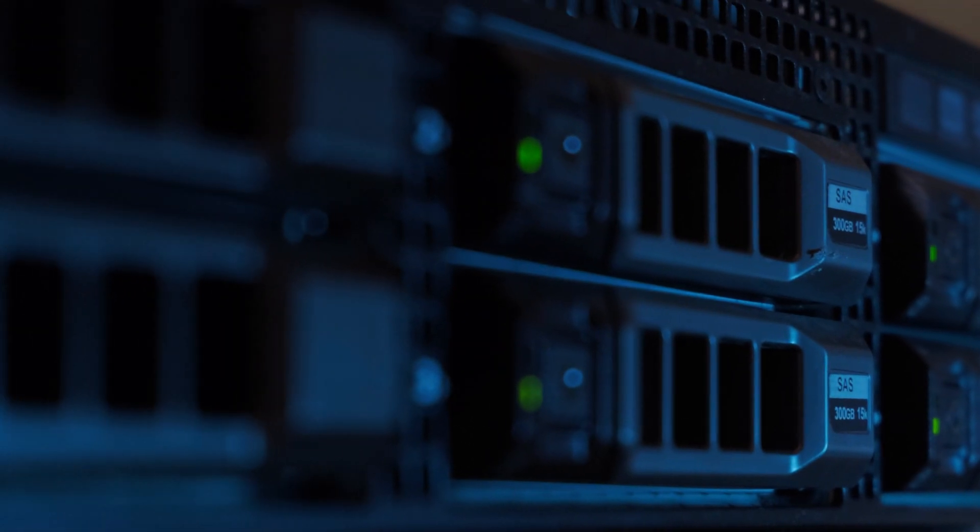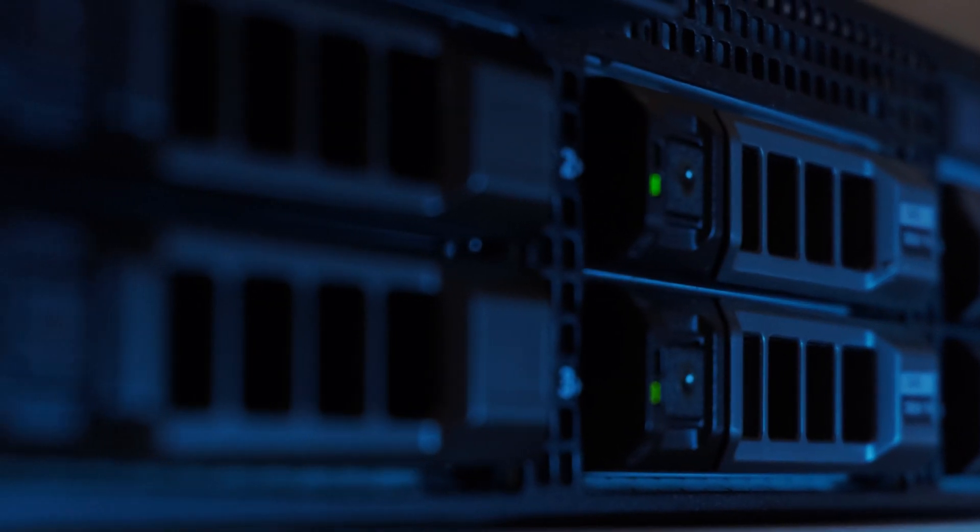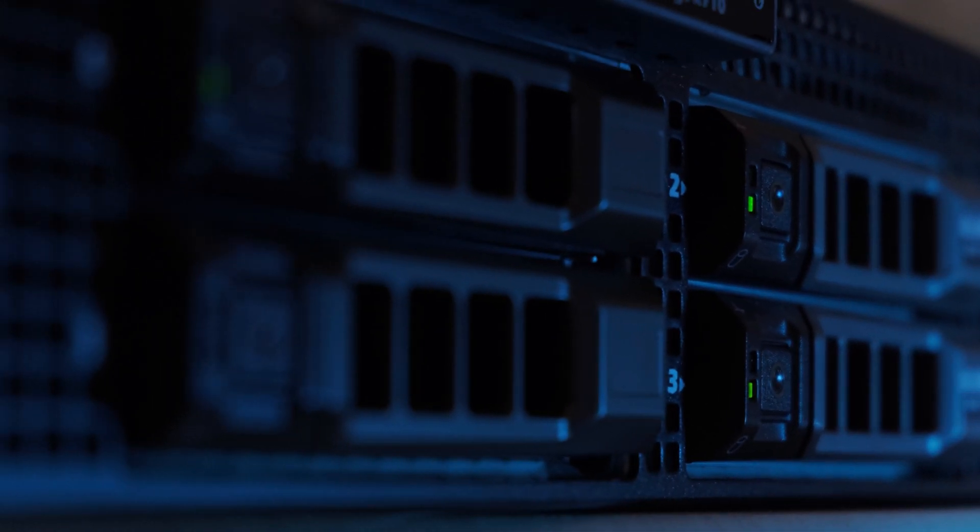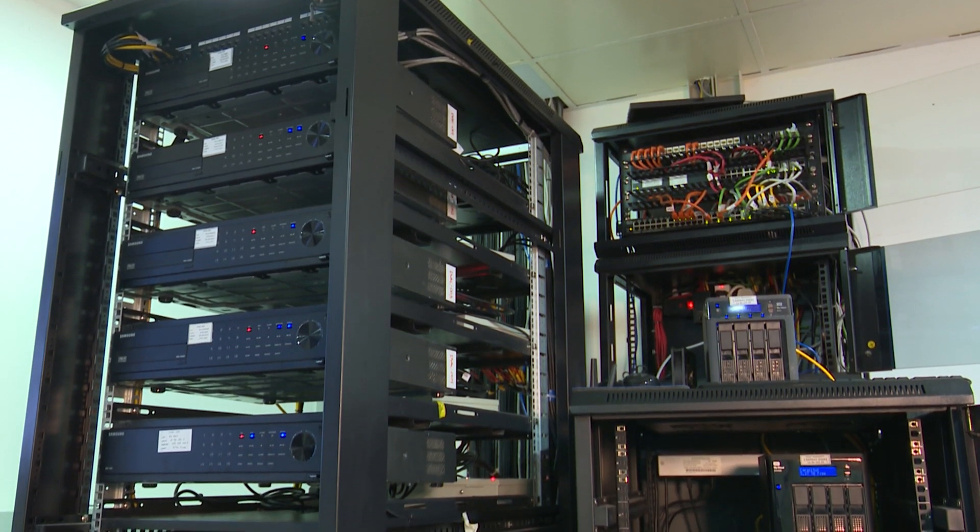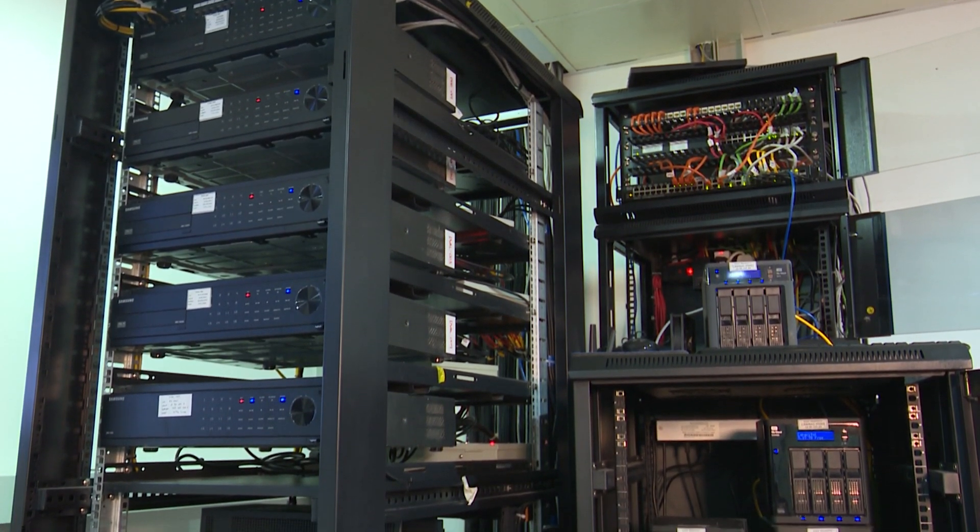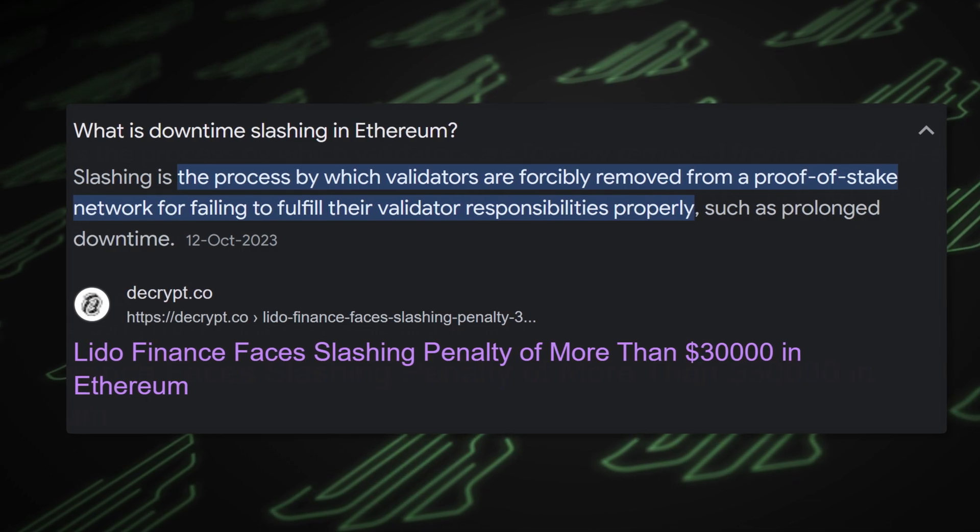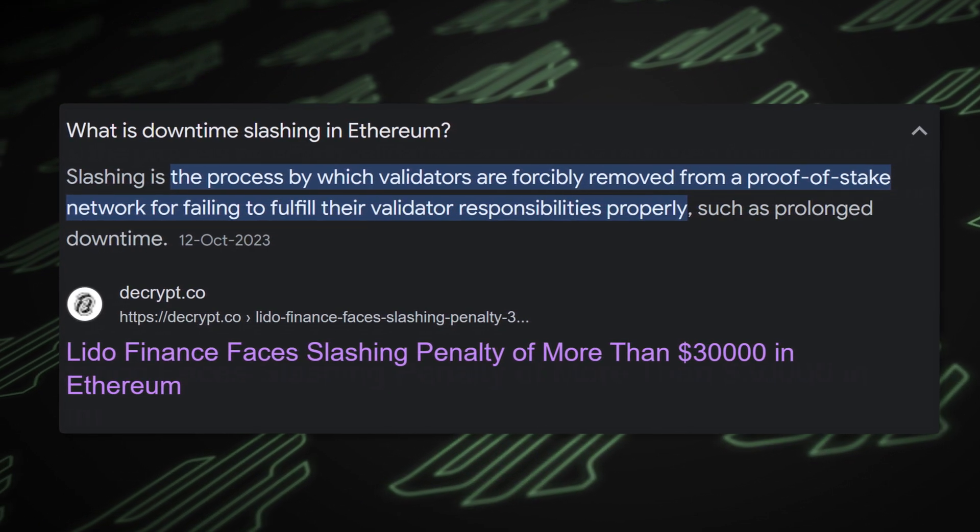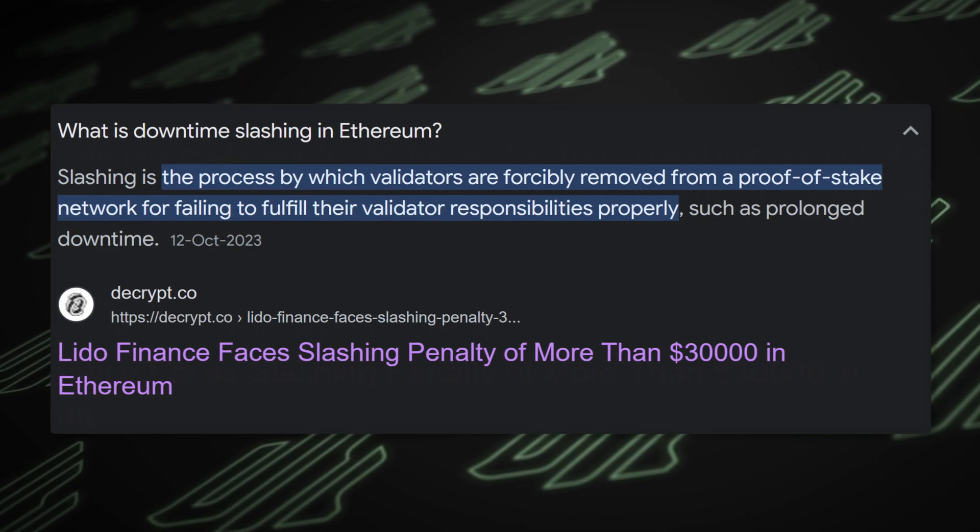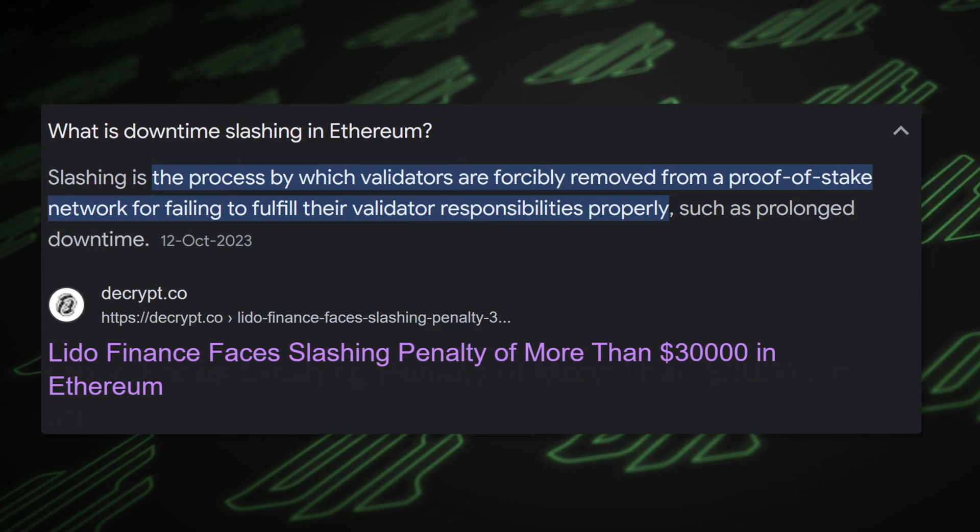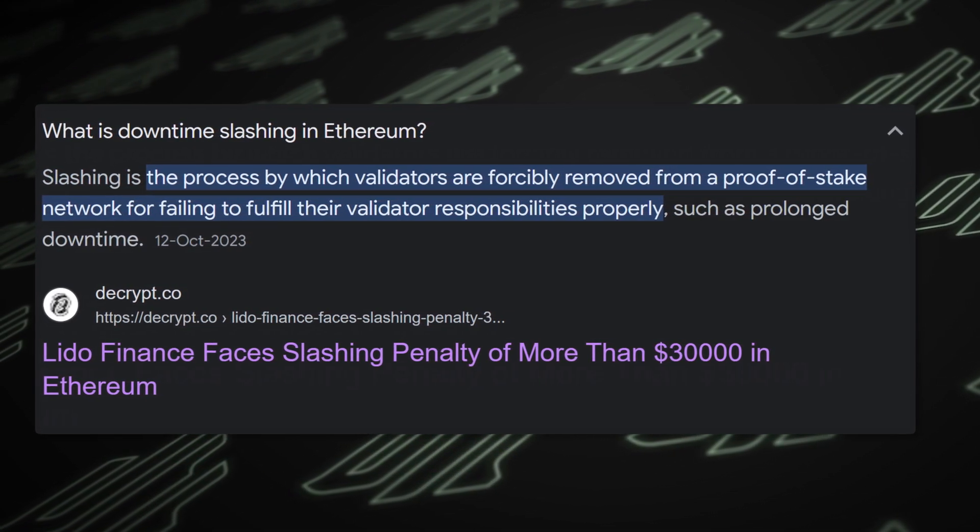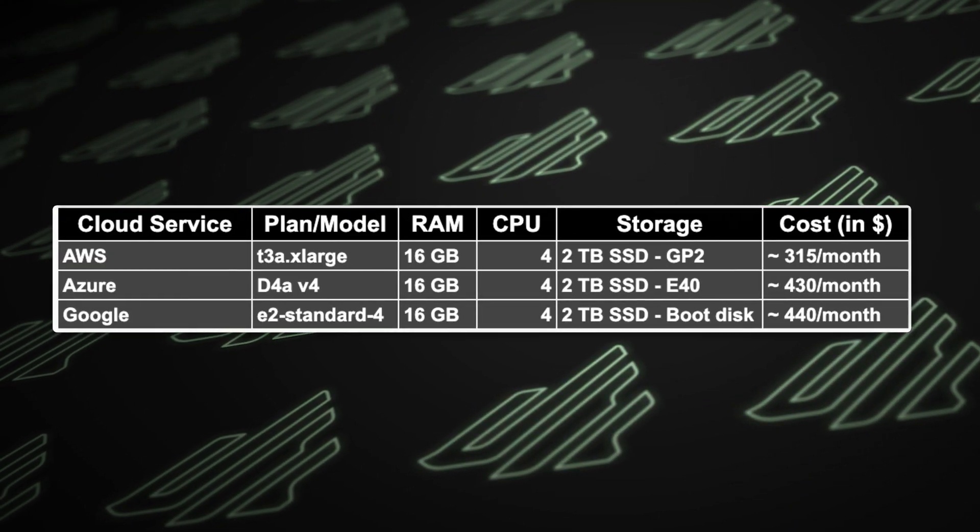If you use something like AllNodes, they just kind of make it the easy button to handle all that stuff behind the scenes. It's very critical that your node is operating properly. Because if it's going down, if it's not performing as it should, you get slashed, which means you're penalized and you lose rewards. So you're going to end up losing money instead of making money, or even more importantly, stacking up some of your coin.